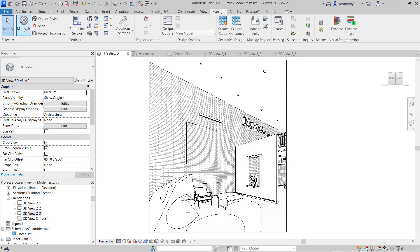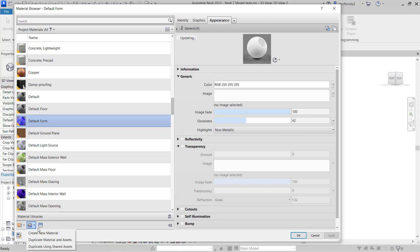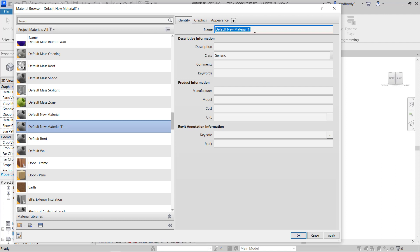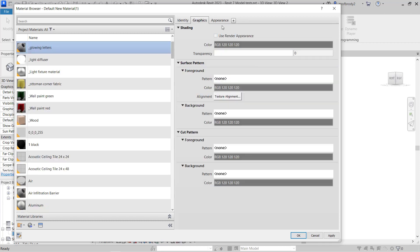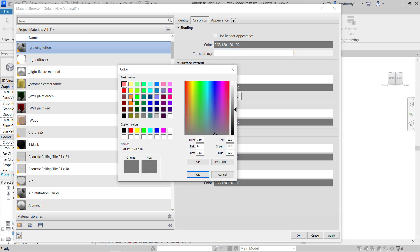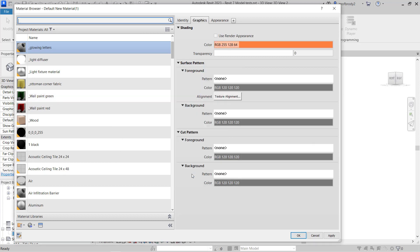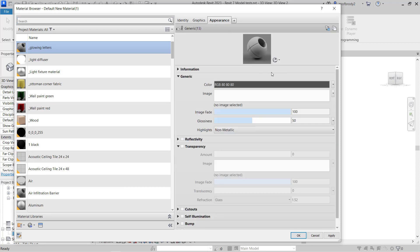To create a glowing material, go to your Materials menu and create a new material. Give it a name — I'll use an underscore and call it Glowing Letters, because I'm going to paint my mezzanine letters. One trick I like to use is to go to the Graphics menu. I almost always use the Render Appearance as my default, except in this case where I'm going to have it be a bright color. Glowing materials all kind of look white when you paint them in shaded mode, which makes it hard to see.